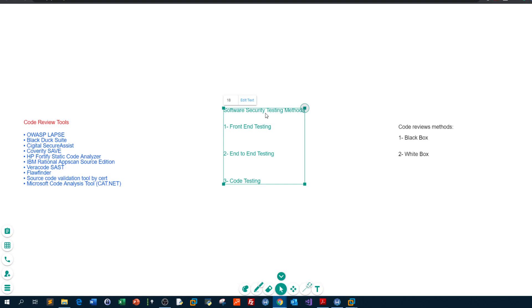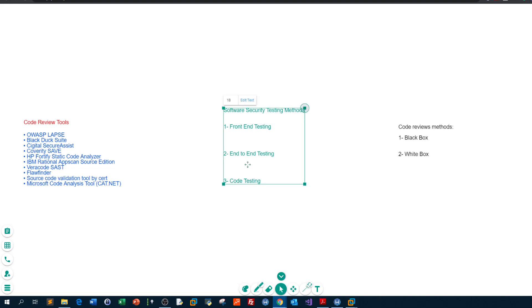Software security testing is an approach to put security as a concern while developing software or programs — making sure that the program we are developing is secure enough to prevent flaws, exploitations, and any kind of errors that would come along while the software is being used by customers. In a nutshell, there are three methods for testing software for security: front-end testing, end-to-end testing, and code testing.